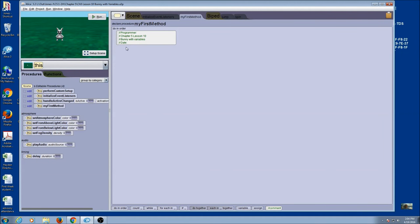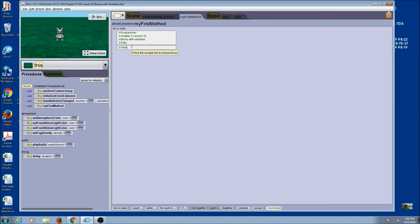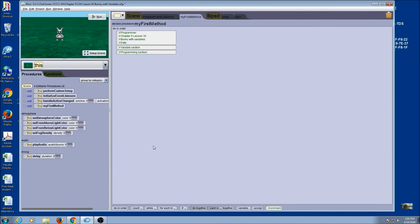What we're going to do is practice declaring variables and changing their values. This is going to give us two sections, so we're going to add a comment for the variable section of our code and another comment for the programming part. We'll divide them up so it's easy to find the variables. This is a good way to organize your work — if we have variables scattered throughout the program, it defeats the purpose of having them in one place where you can change values easily.